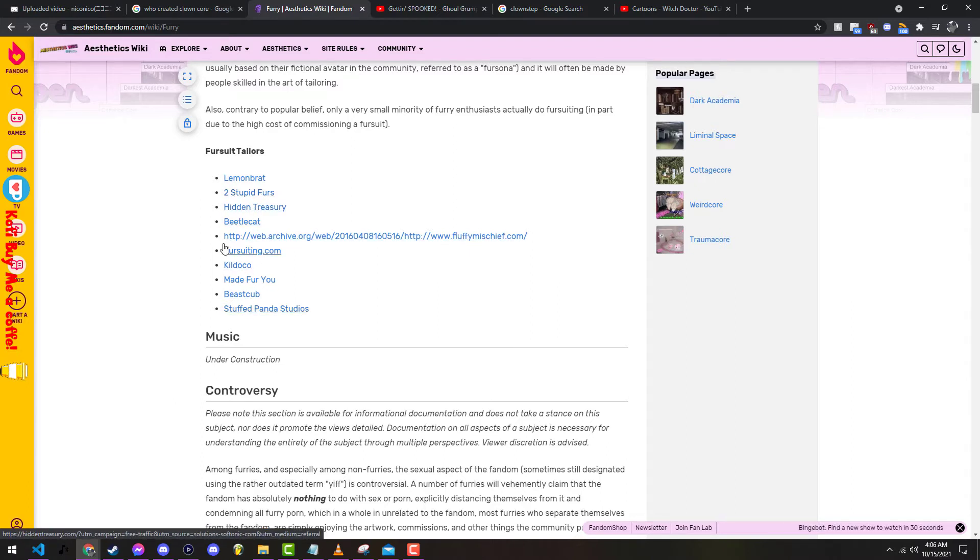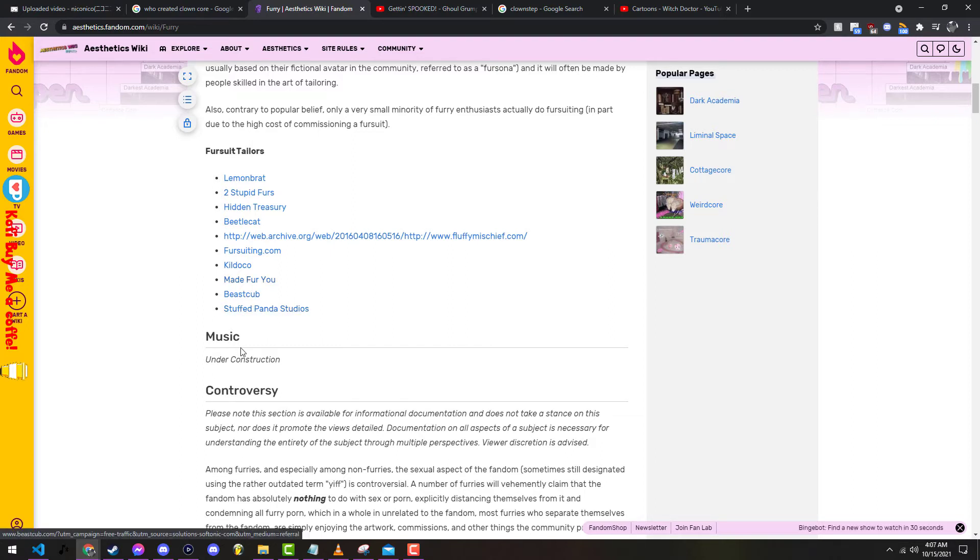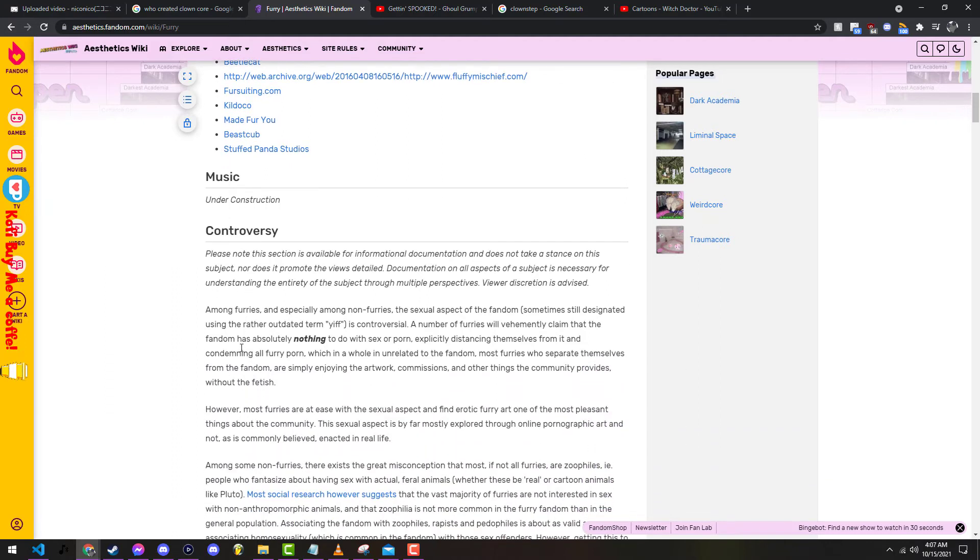I'm just seeing obviously not all furries have this aesthetic. Too stupid furs, I respect that. Oh, I hope one day I can get on this list, not even like seriously. I really hope it says terabyte and I'll be like yes, or it says Toon Wolf Industries. Stuffed Panda Studios, I love that name. Made You Made For You, I love that name.